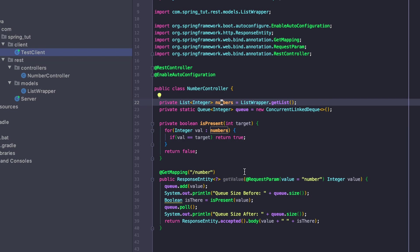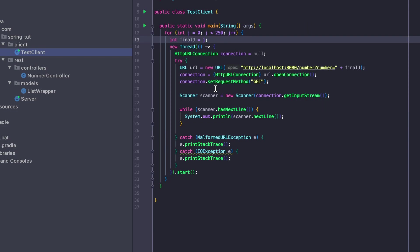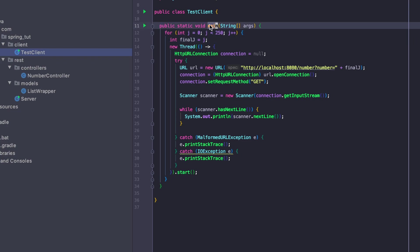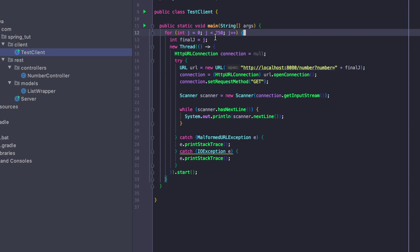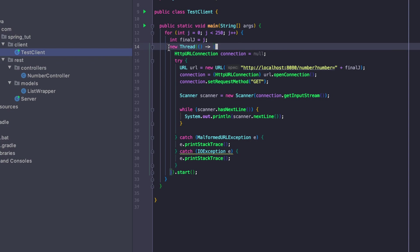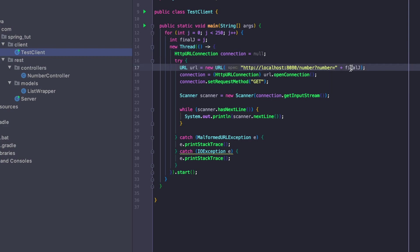Now let's take a look at our client. In our client we have this very simple class with a main method. All it's doing is we have a for loop that goes from 0 to 245, and on every iteration it creates a new thread, a new parallel path of execution that is going to dispatch a request to our server and set that number parameter to whatever value of j it is.